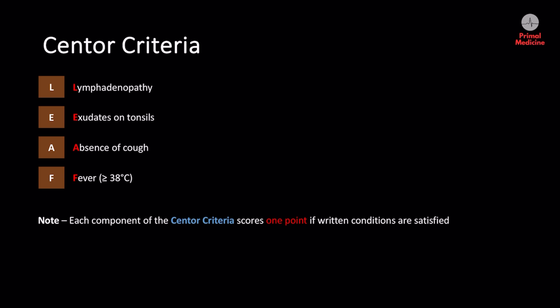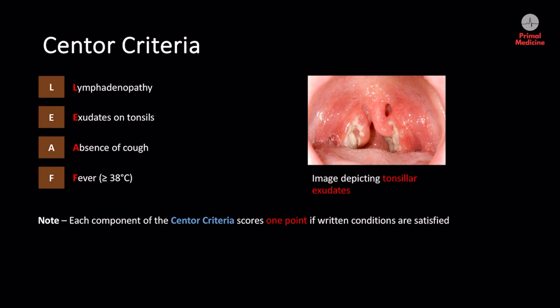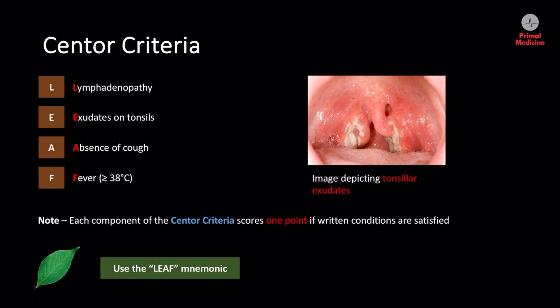The first component is lymphadenopathy, which refers to the swelling of lymph nodes in the cervical region of the neck. After this, we check for the presence of white pus — also known as exudates — at the back of the throat. In addition, we check for the absence of cough and record a temperature of greater than 38 degrees Celsius. To remember the Centor criteria, we can use the LEAF mnemonic, which takes all of these parts into account.